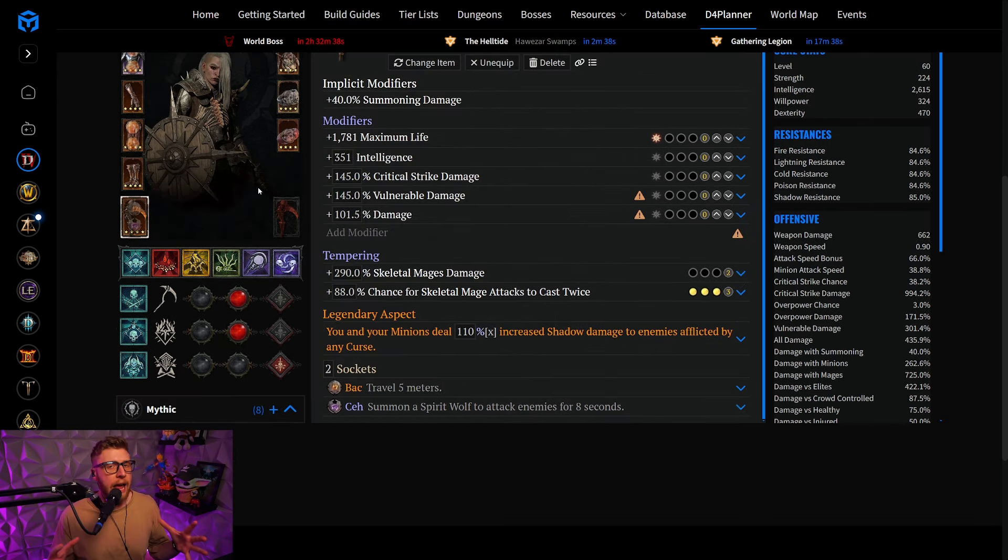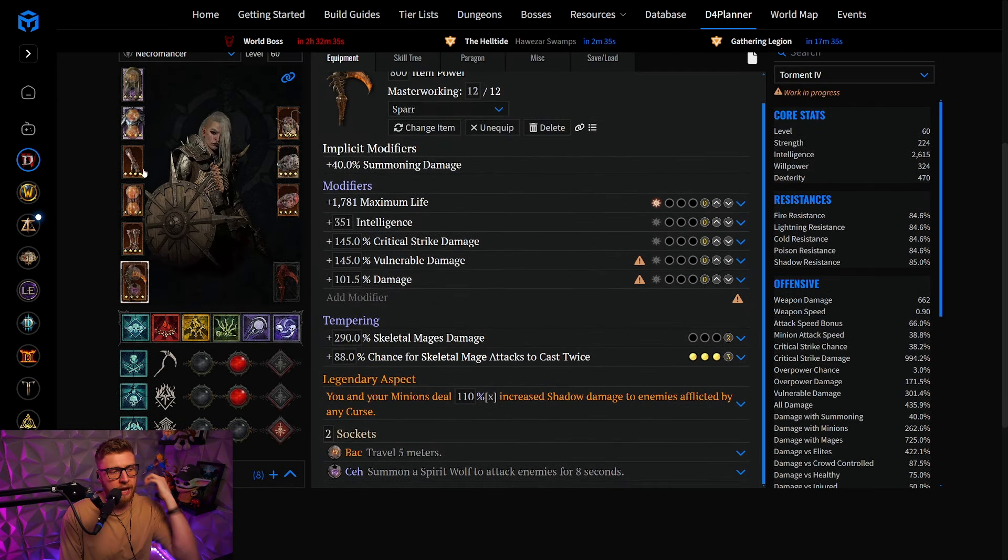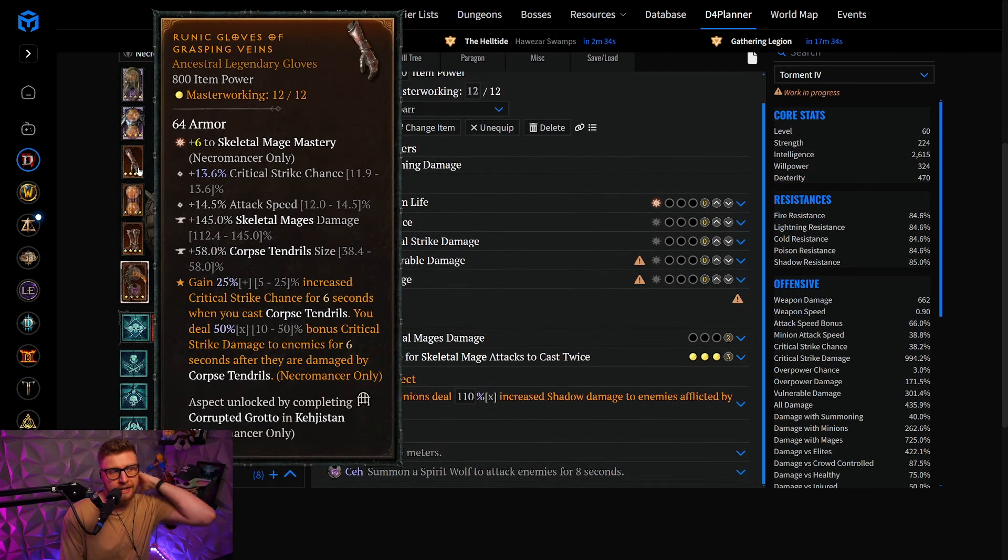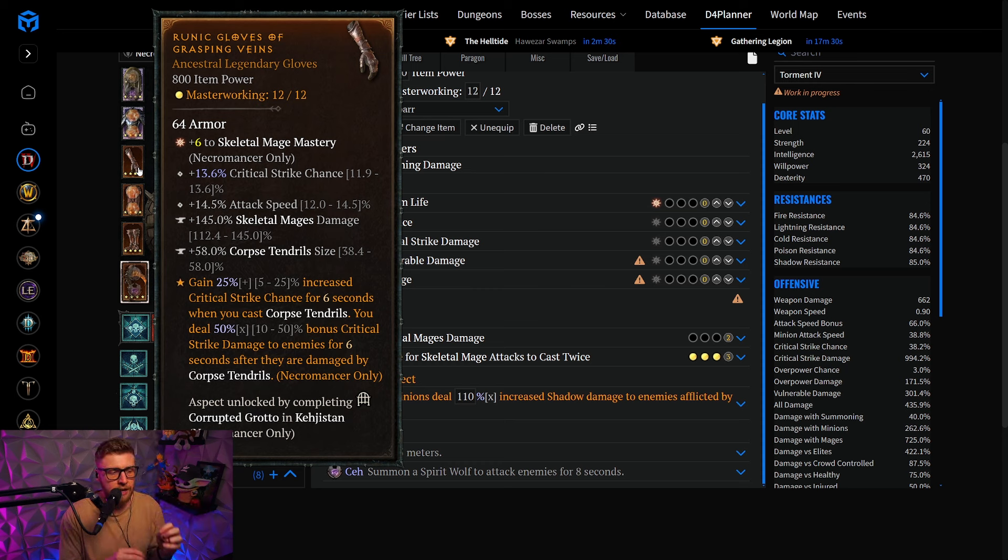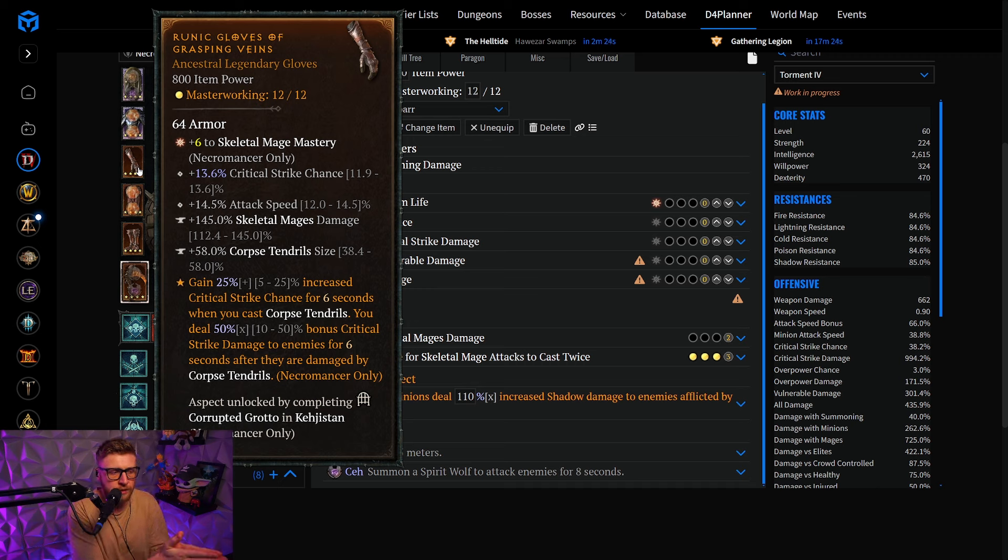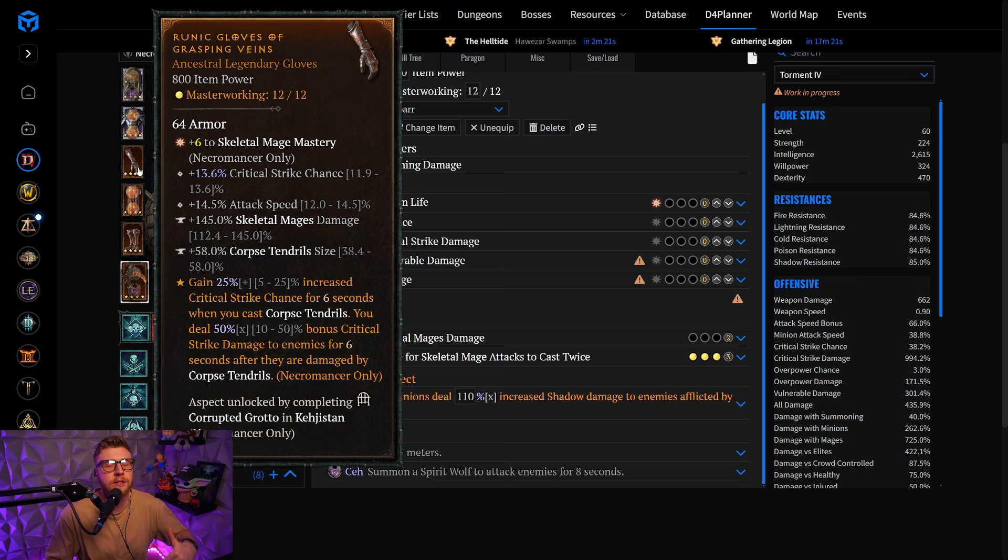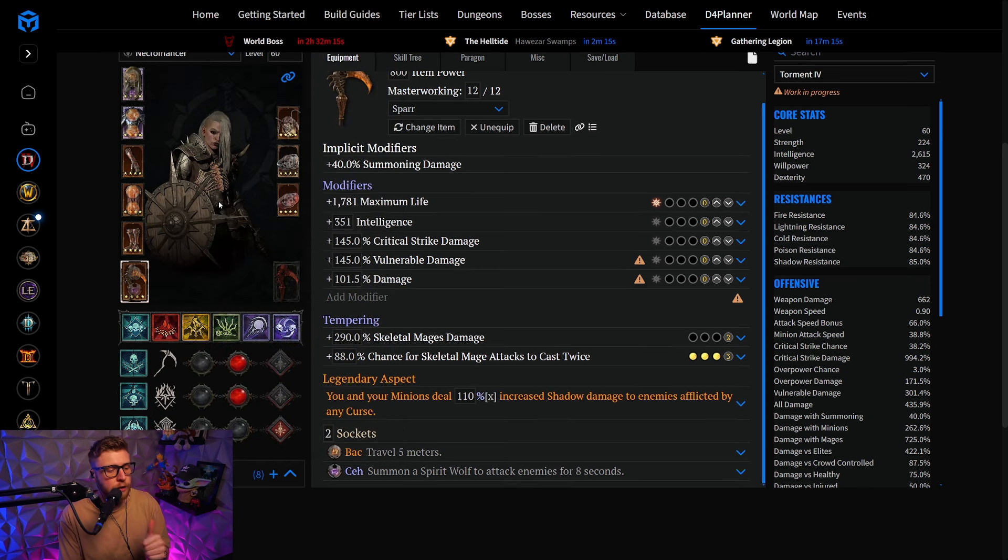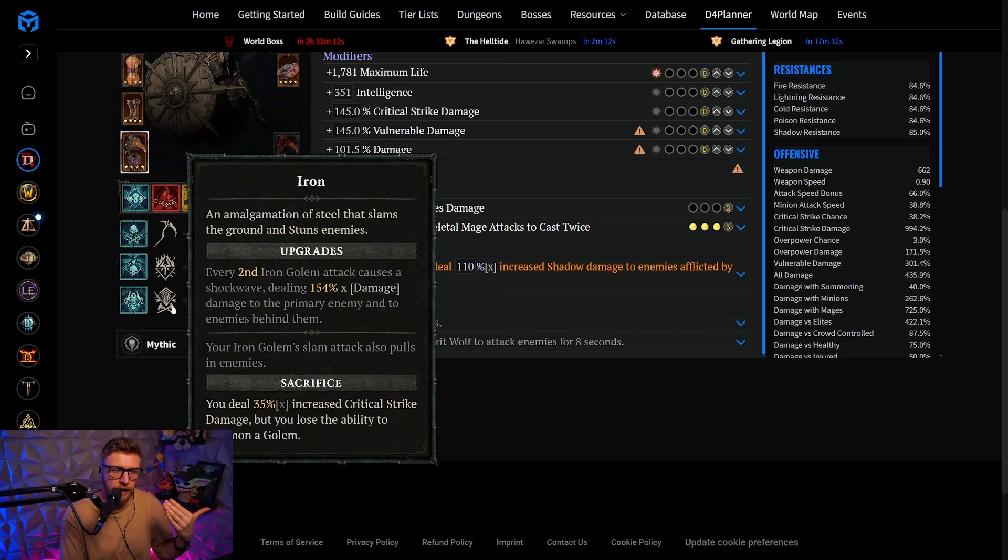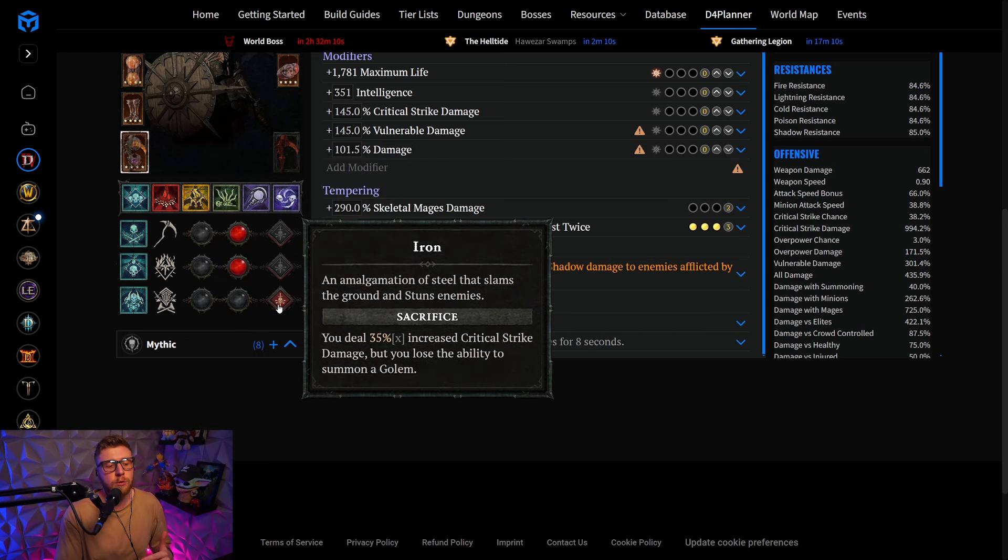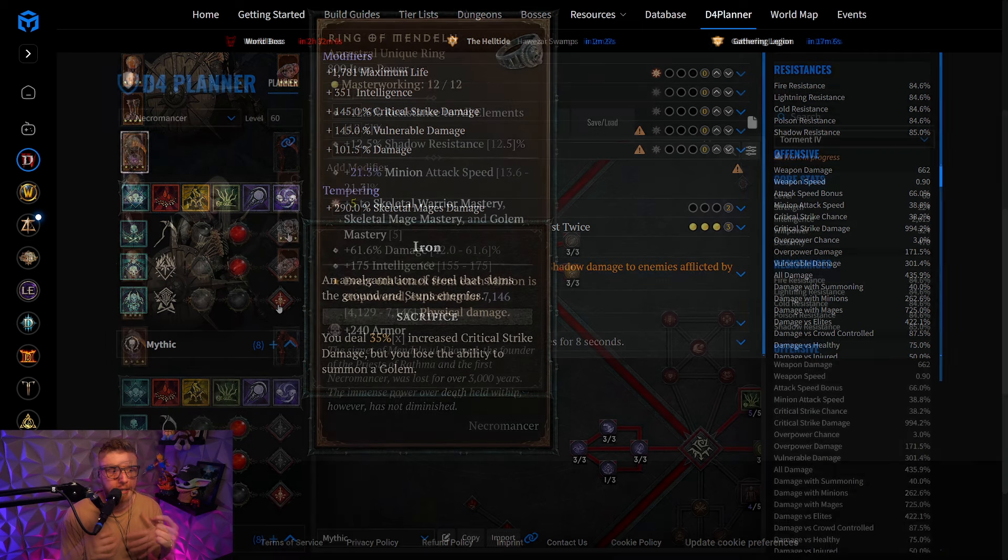We will have a very easy time of hitting the Crit Cap because we are playing Grasping Veins on the glove. Unfortunately, the 50% damage multiplier for Critical Strike damage does not apply to our minions, but we need the 25% Critical Strike chance that Grasping Veins provide to actually get Crit Cap. And while we are Crit Cap, we are, as I said earlier, sacrificing our Golem, which is going to give us a huge 35% damage multiplier.